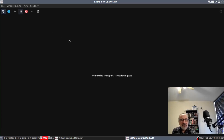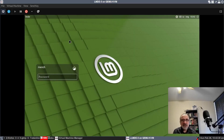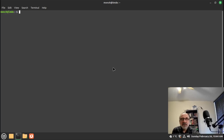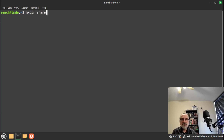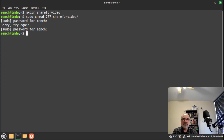Now I'm going to start my virtual machine of Linux Mint Debian. We're just going to boot into it — it'll just take a moment or two. I'm going to put my password in. Now I'm logged into my virtual machine of Linux Mint Debian. I'm going to go into the terminal and make a folder with the same name as the folder on my host machine — mkdir share_for_video. I'm also going to set permissions with sudo chmod 777 share_for_video. It's asking for my password. This time it worked.